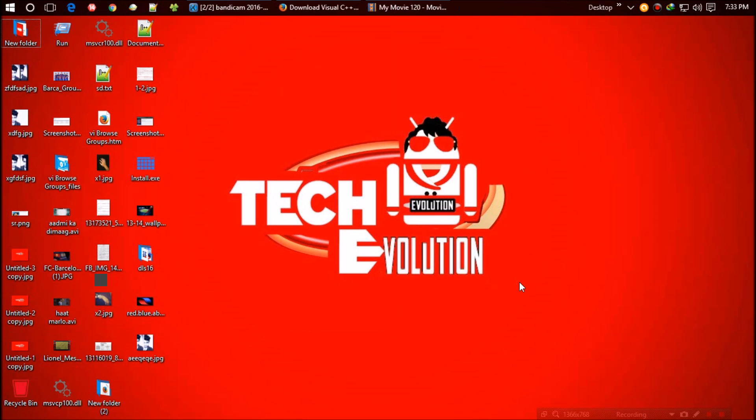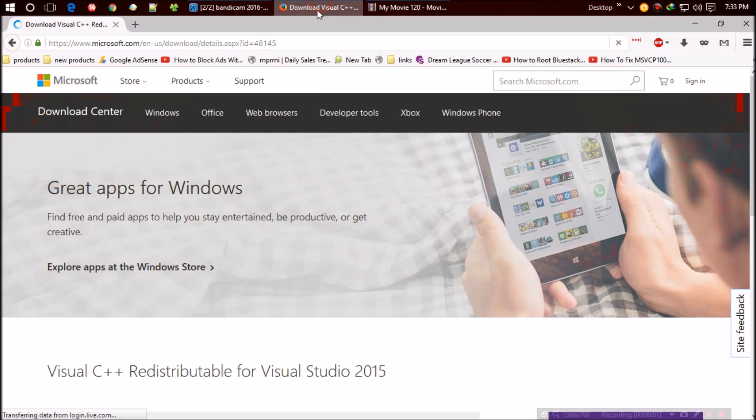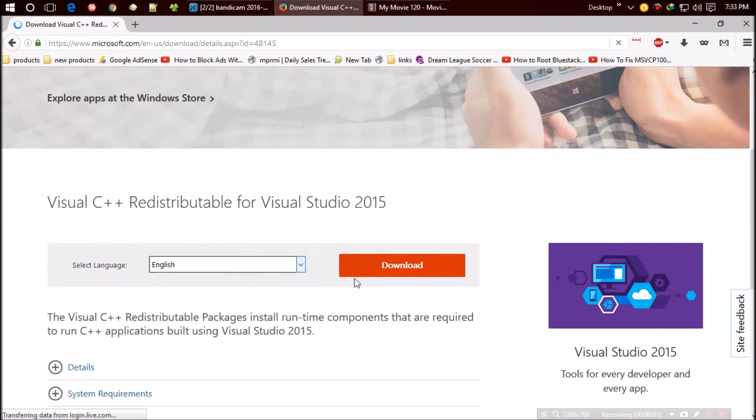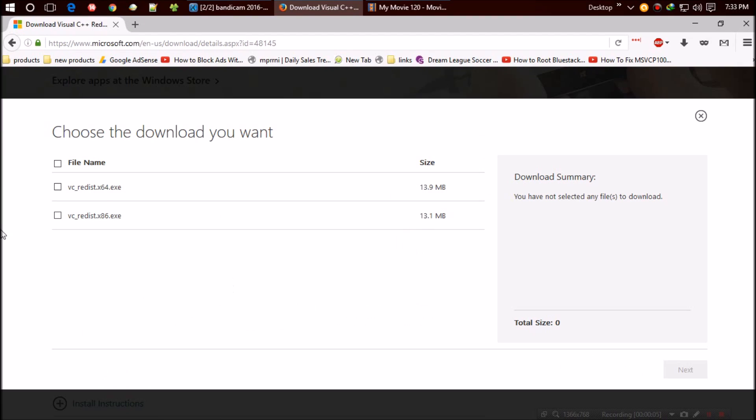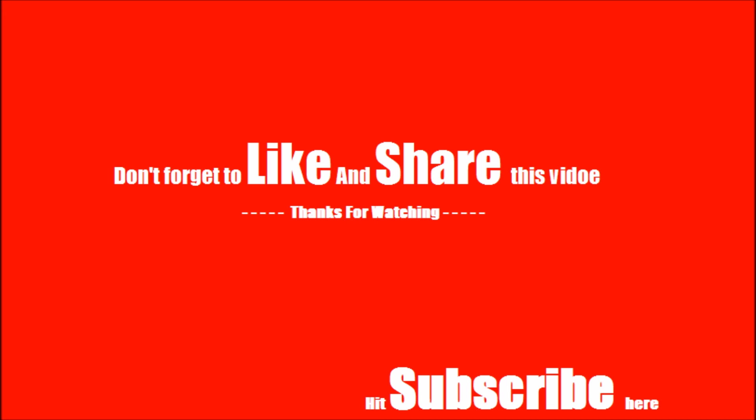For some rare cases, if your problem is not solved yet, install the Visual C++. The download link will be in the description. Don't forget to like and share if you find this helpful, and also subscribe to our channel.